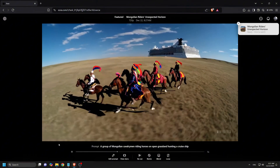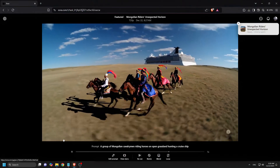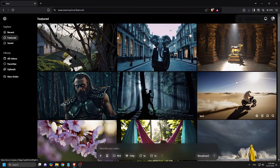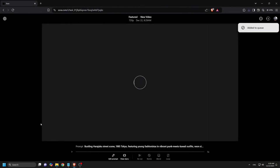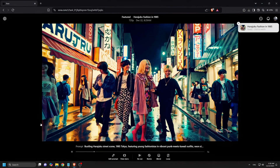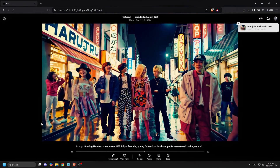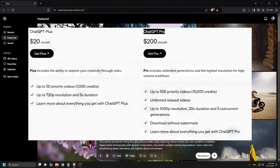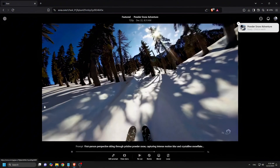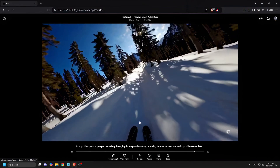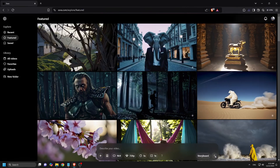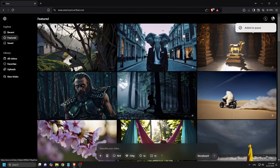Sora truly stands out for its ability to generate exceptionally lifelike visuals, especially in natural settings. Its strength is in that realism and fluidity, and that's where its appeal lies. But it's also important to note it is a closed-source model, only accessible through a ChatGPT subscription. You'll need either a $20 or a whopping $200 a month plan just to access Sora, and the video quality and length is directly tied to the price tier, making it less than ideal if video generation is your sole goal.